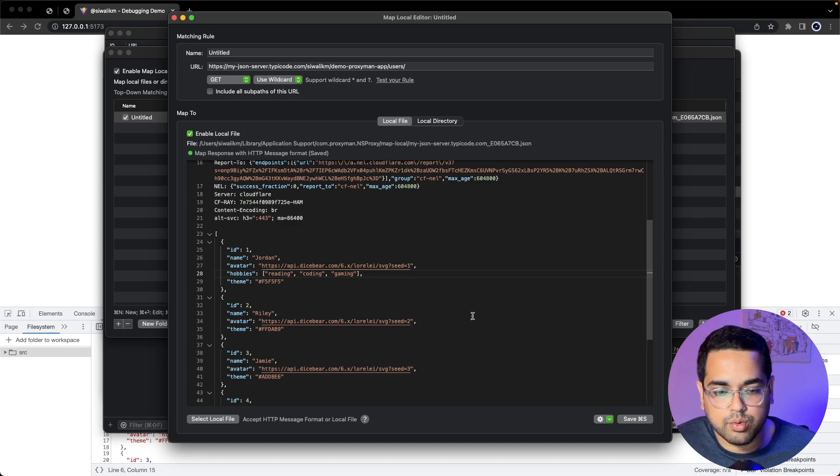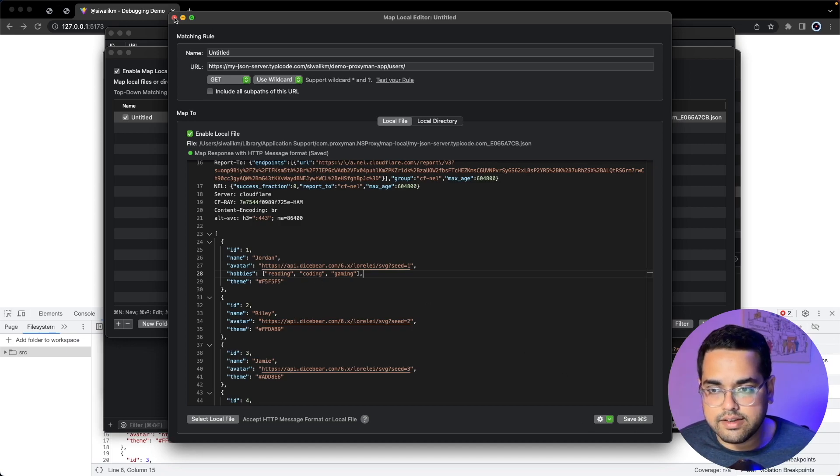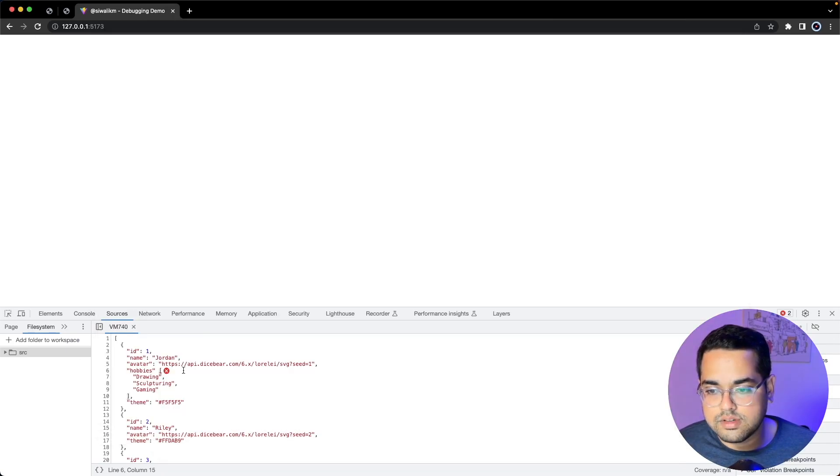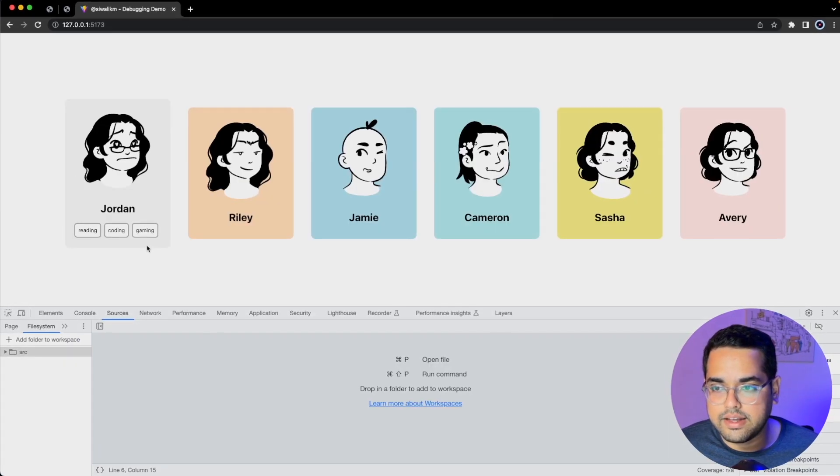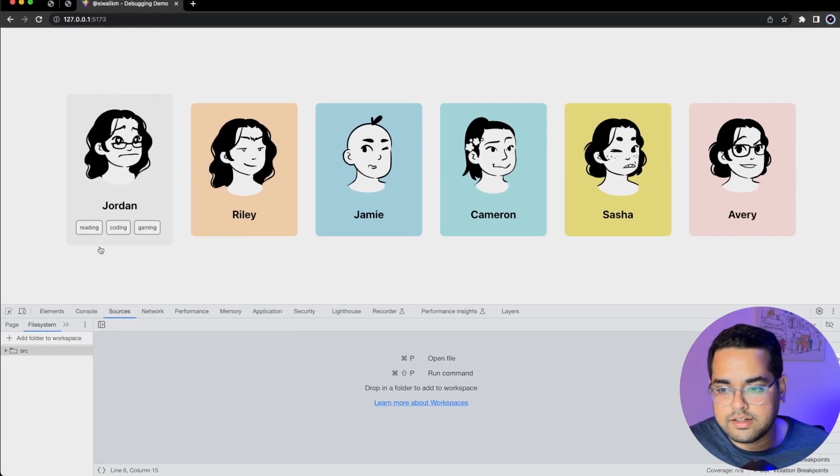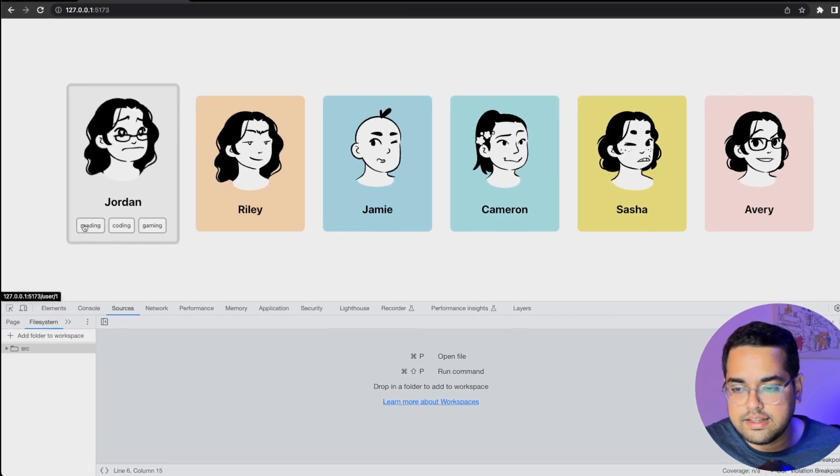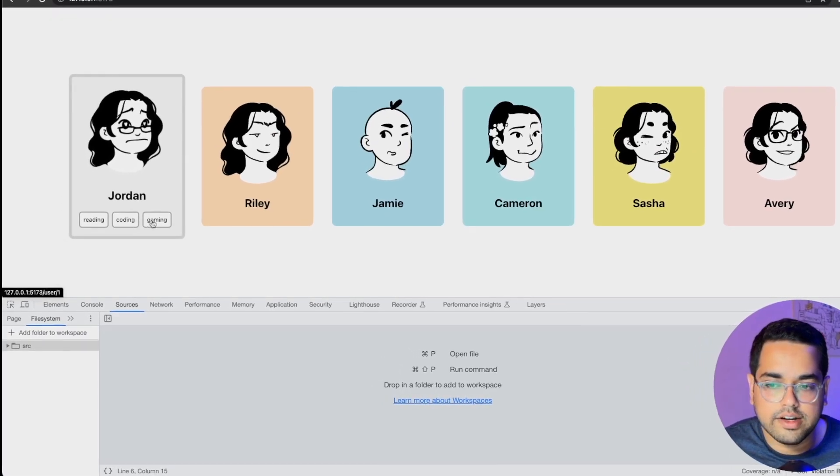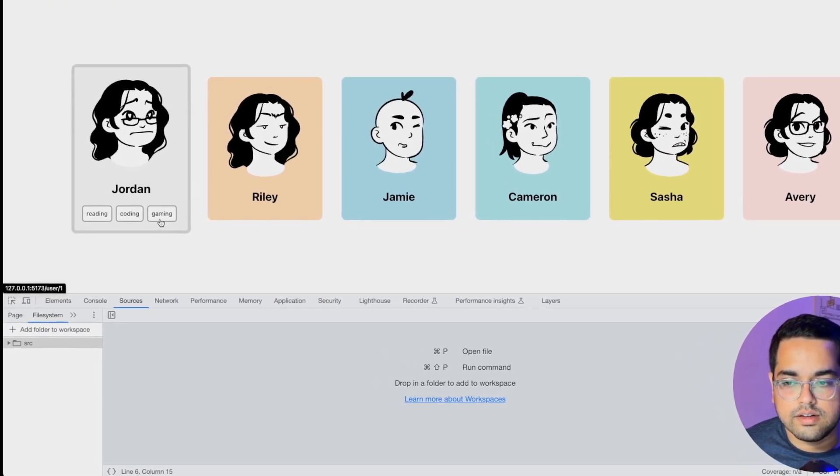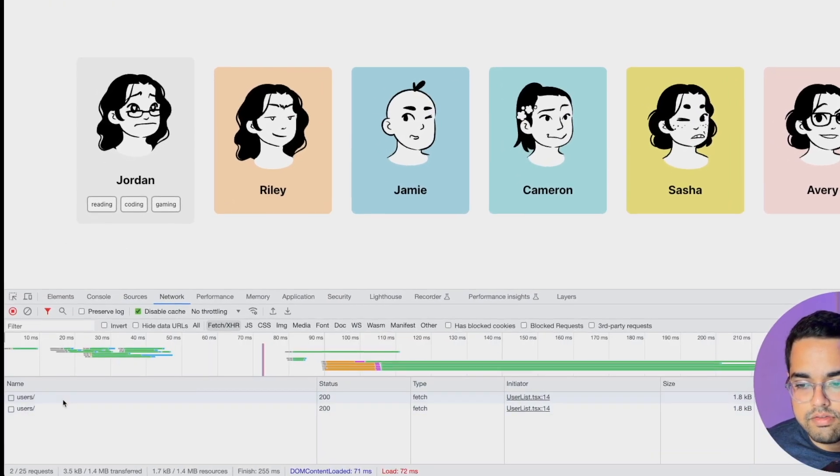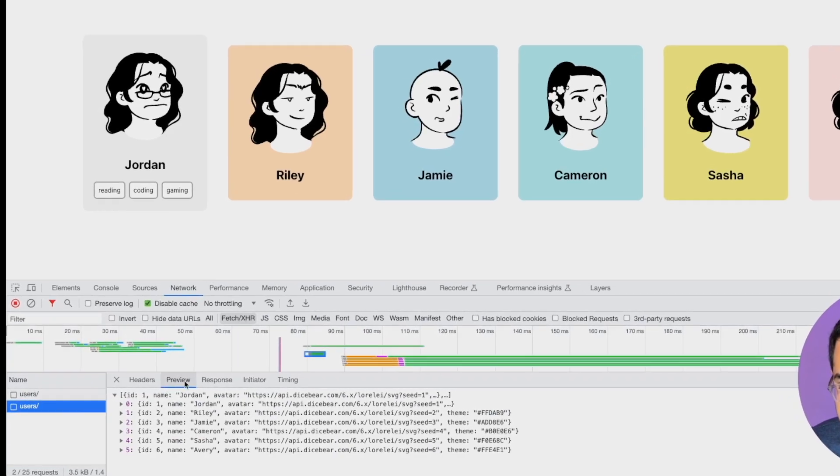Now if we save this, close and go back to the application and refresh, you can see it's already showing the hobbies. If we look at the network request you'll see in the response we already get hobbies.